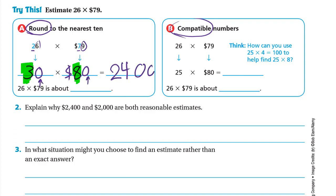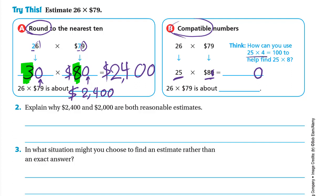30 × 80: we multiply 3 × 8 = 24, and we have two zeros in the factors, so we write them in the product — that's 2400. Using compatible numbers: 26 is really close to 25 and 79 is close to 80. We multiply 25 × 80: put the 0 in the product and compute 25 × 8. We know 25 × 4 = 100, so 25 × 8 = 200, giving us 2000.